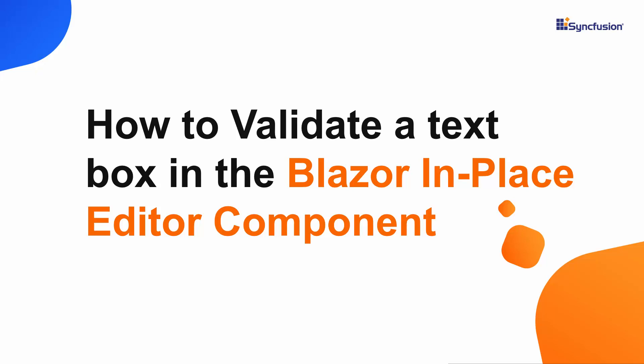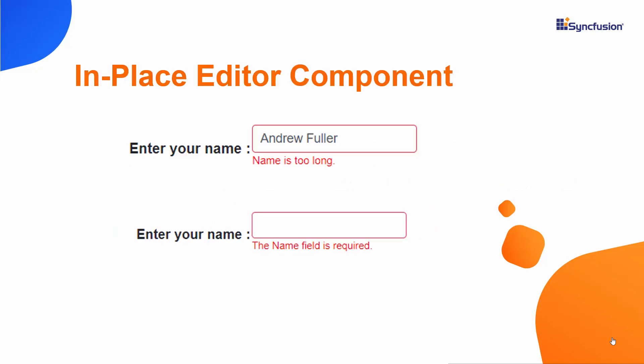Hi everyone, welcome back. In this video you will learn how to validate a text box using edit form component in the Syncfusion Blazor in place editor component.